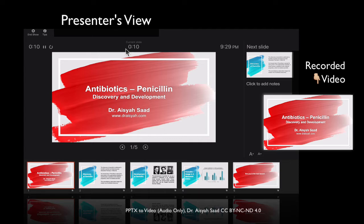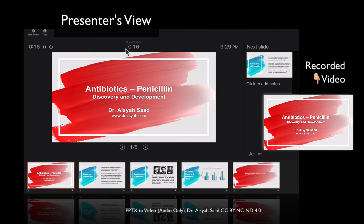So hi, hello, this is antibiotics penicillin, lesson one. So I'm going to talk about the discovery and development of penicillin. I'm Dr. Aisyah Saad from draisyah.com.